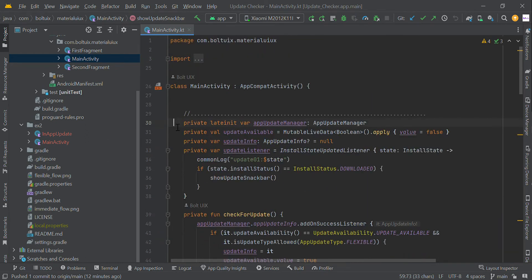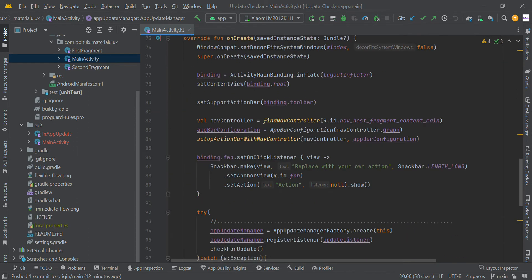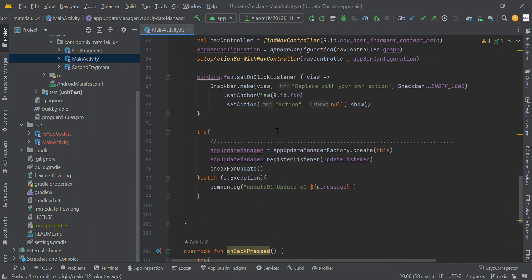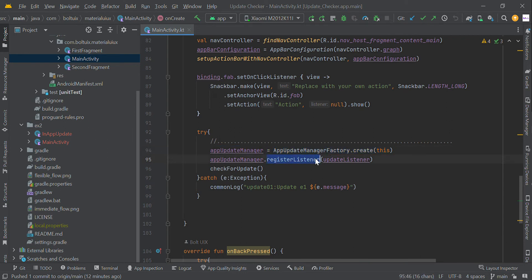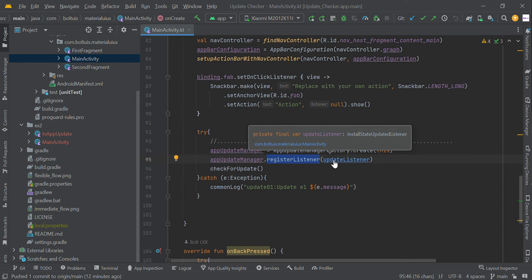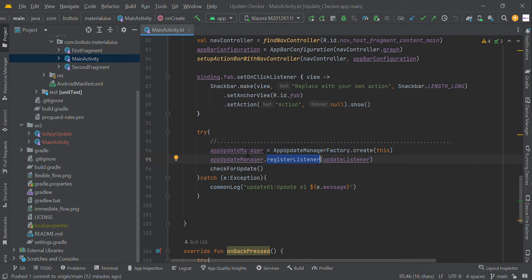In MainActivity we just declare the AppUpdateManager. In our onCreate, we initialize the AppUpdateManager. After that, we register a listener to our app update manager.